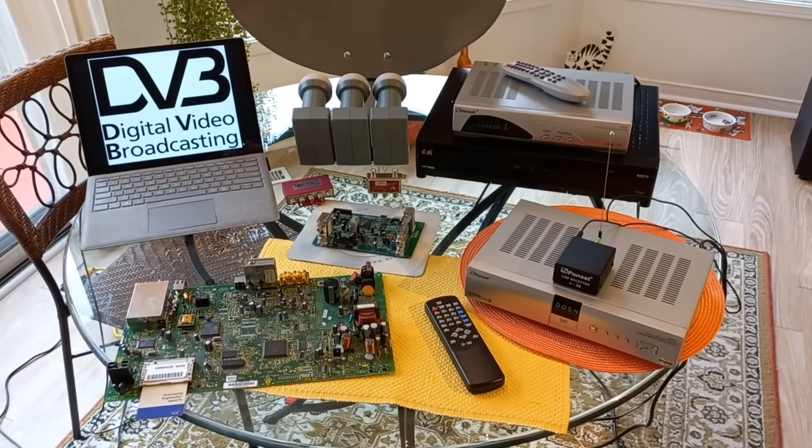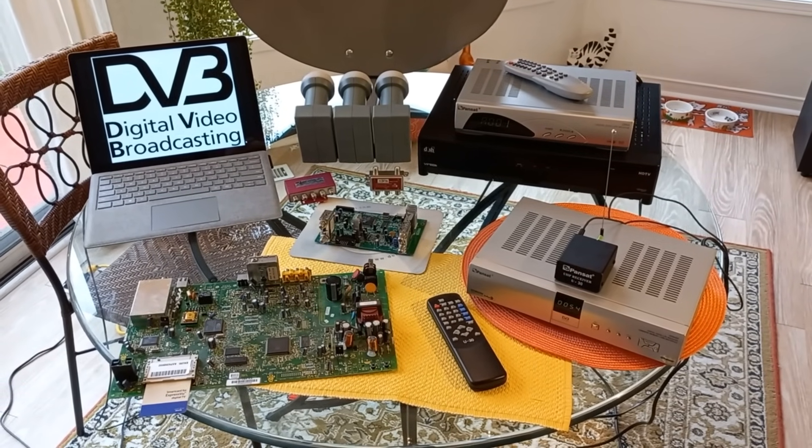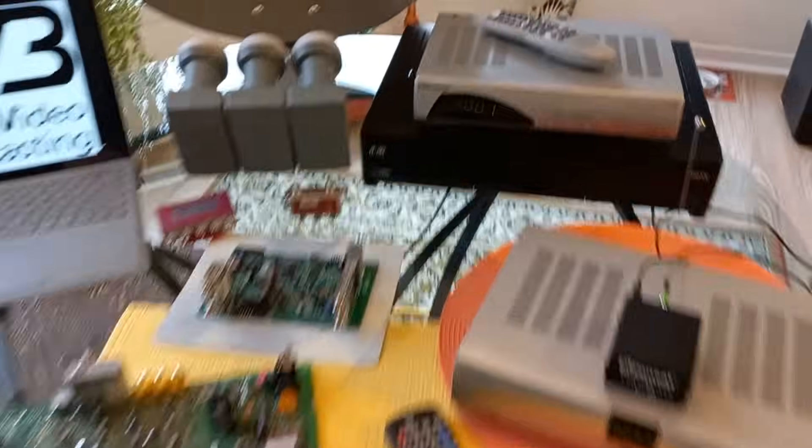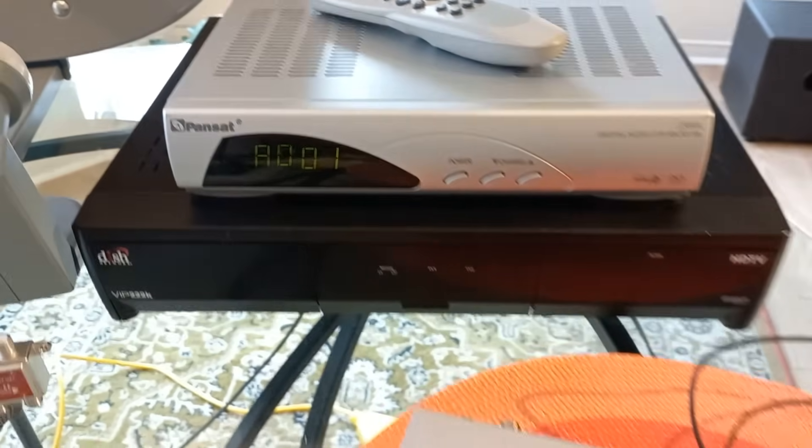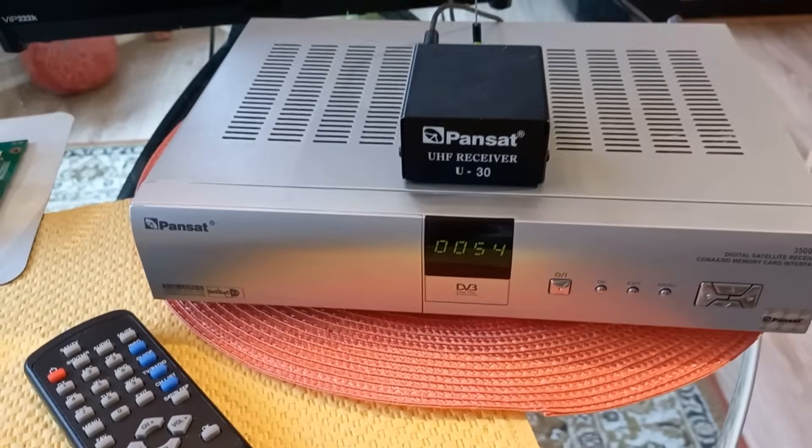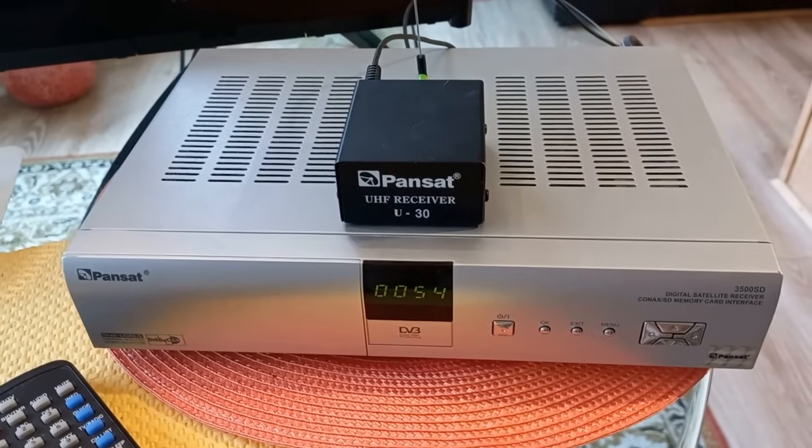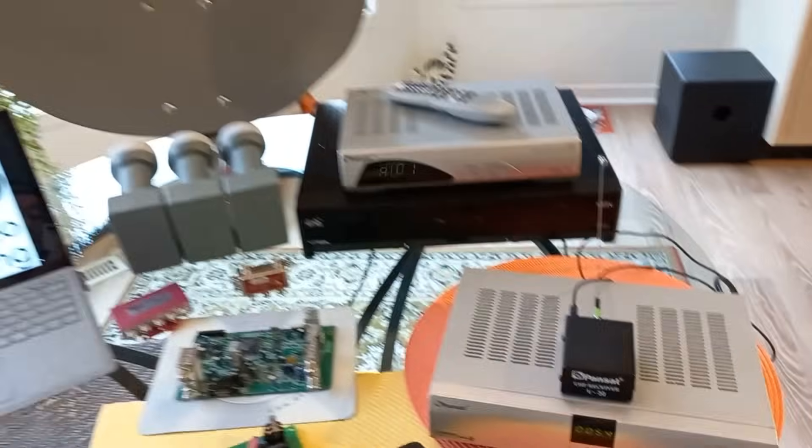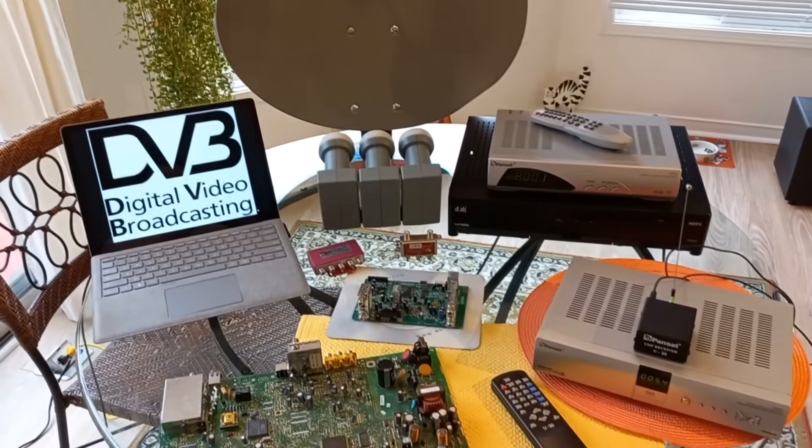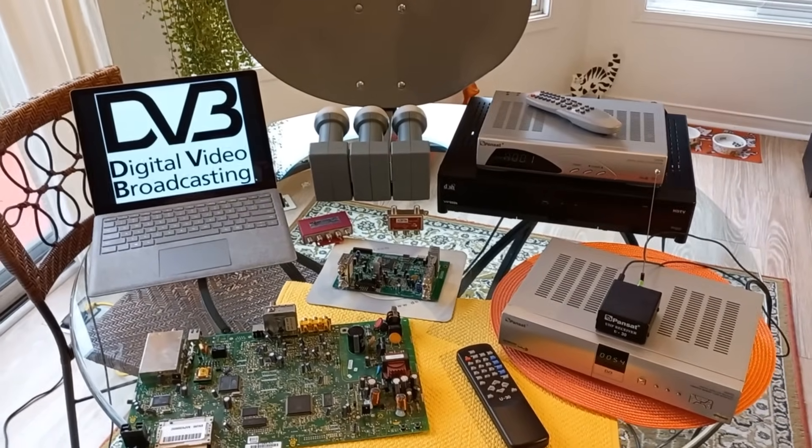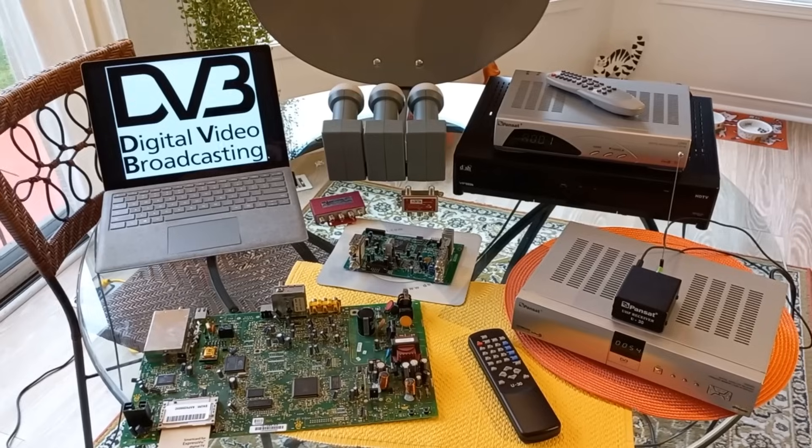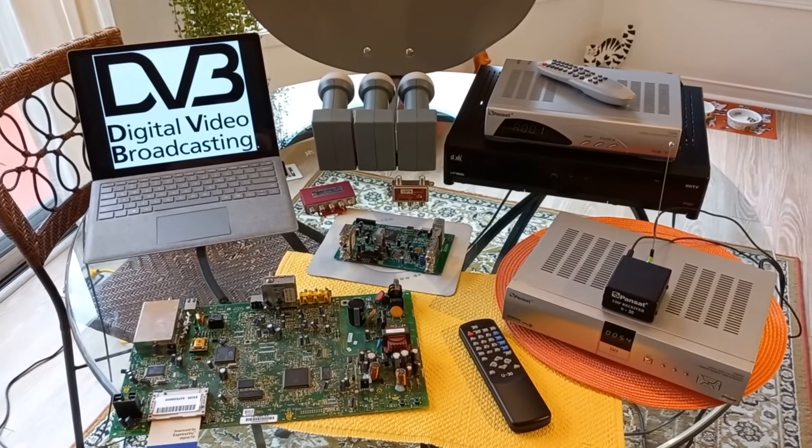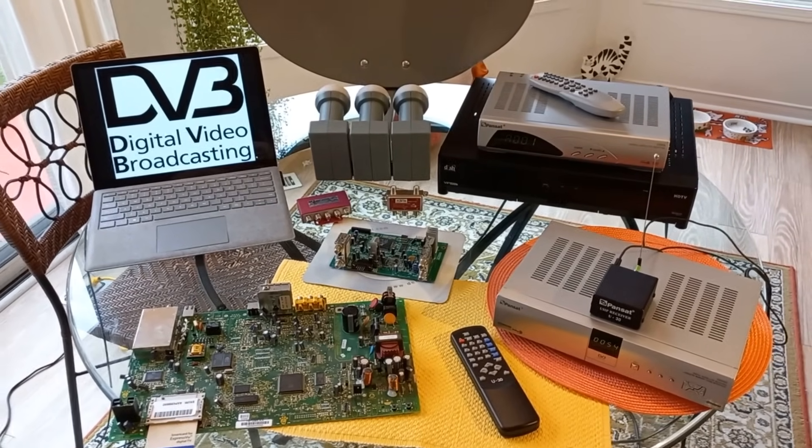Suddenly you didn't need the provider's equipment anymore. You could use these boxes here made by Pansat. Now Pansat was a legitimate company that made these for the free-to-air market. However, they got a little bit corrupted as things went on, and we'll get into that too. As money corrupts, as they say.